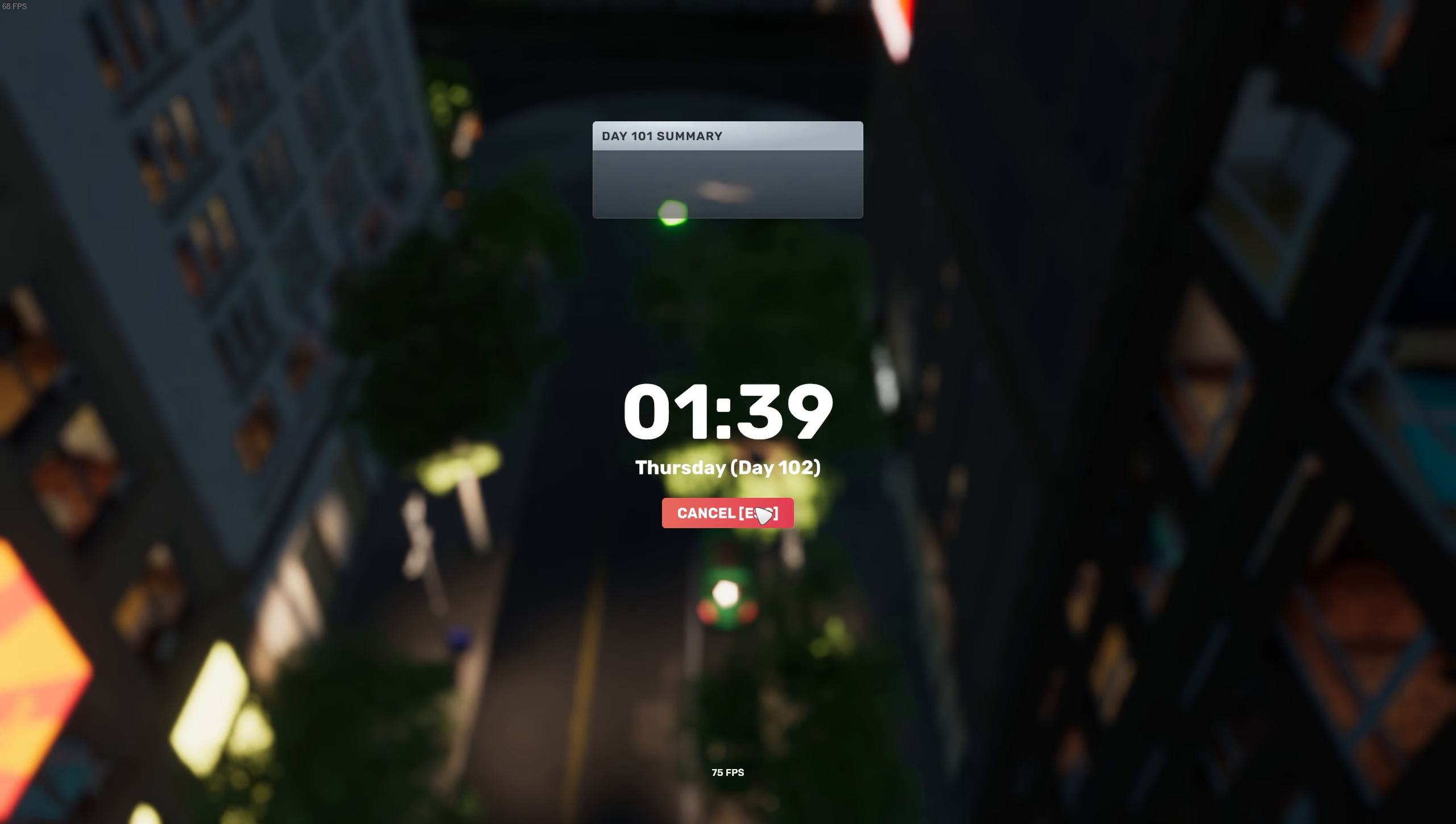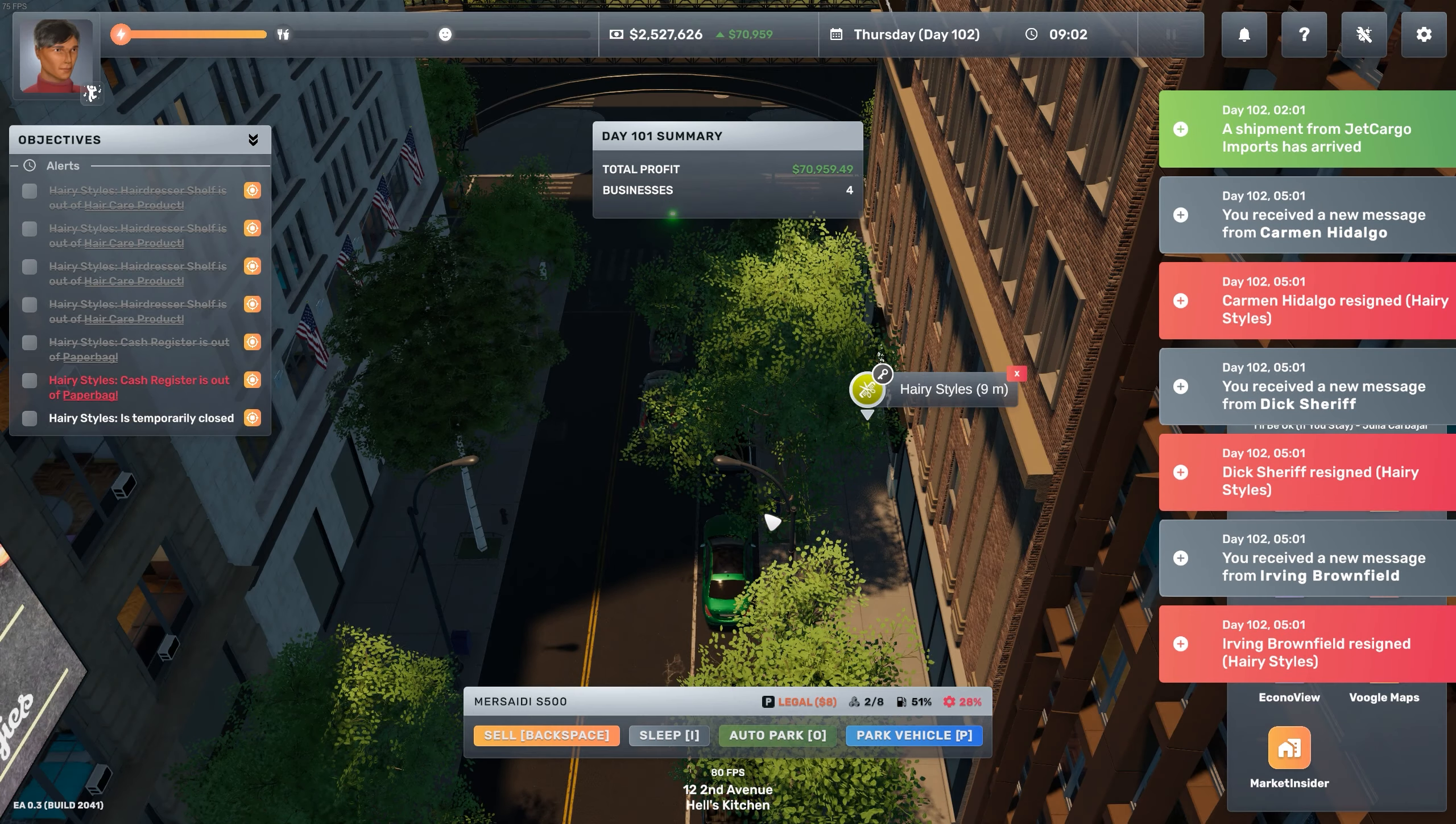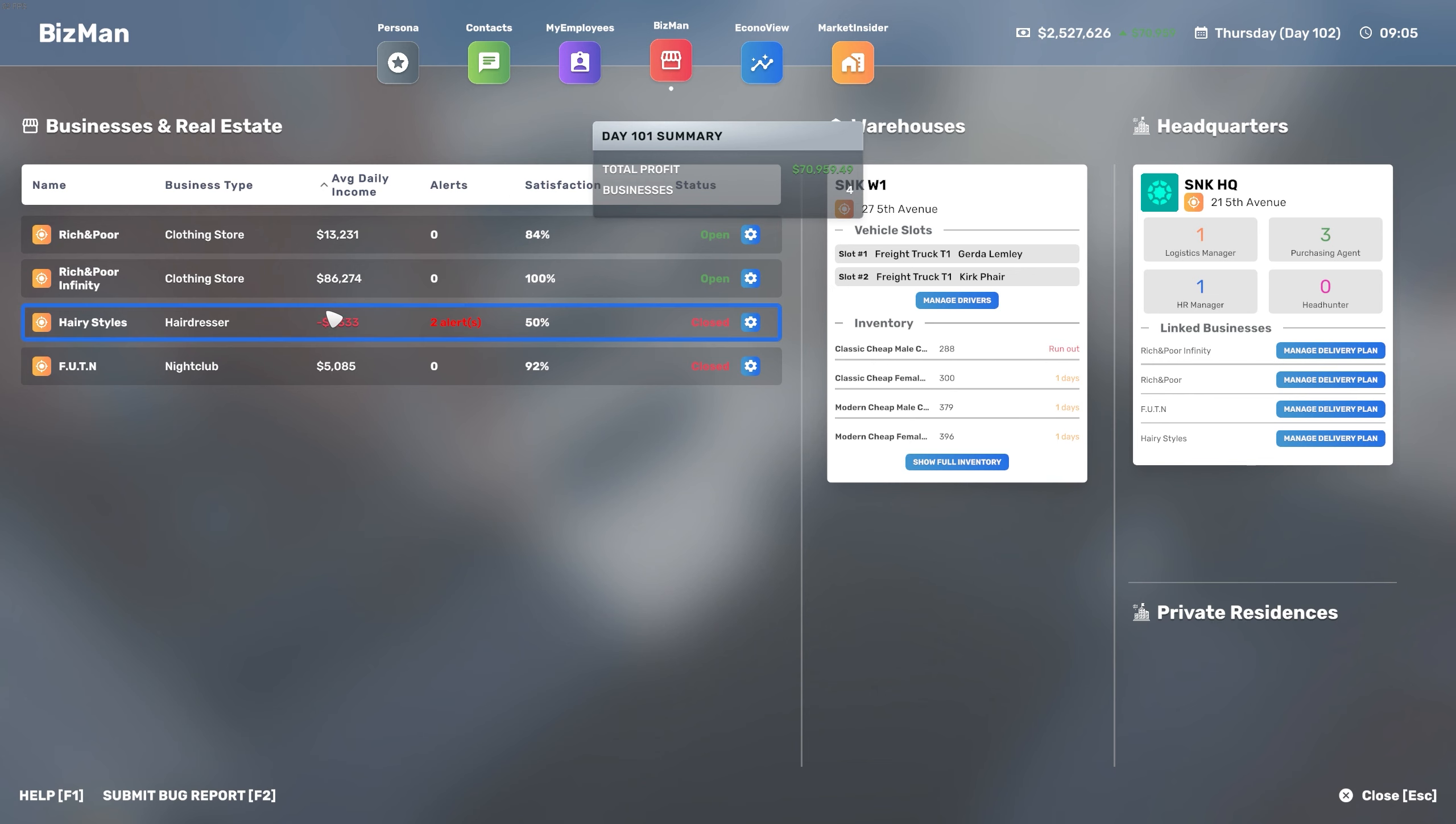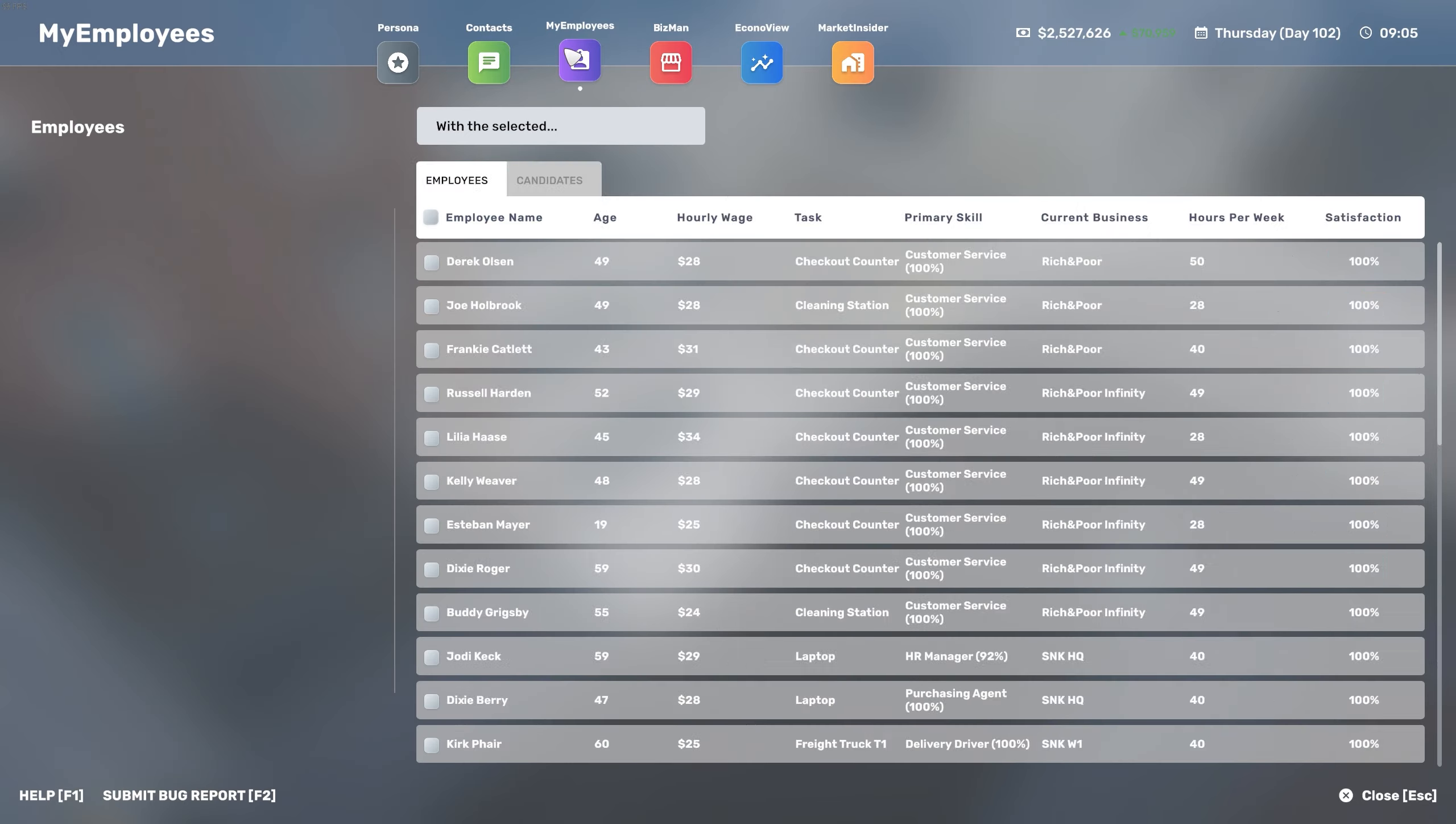Now unfortunately because we hired all these people but our business was not open, they decided to resign because obviously they were not making any money. So now we'll have to go again through the hiring process and cover up all those shifts that just resigned.